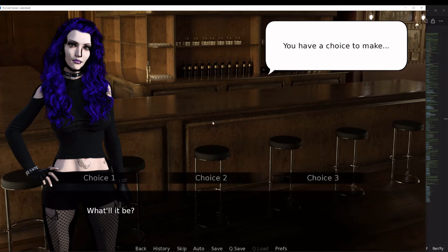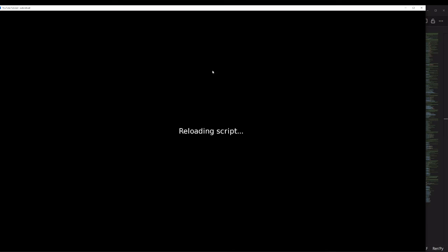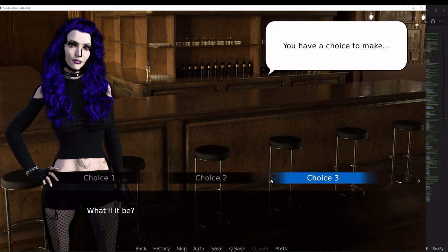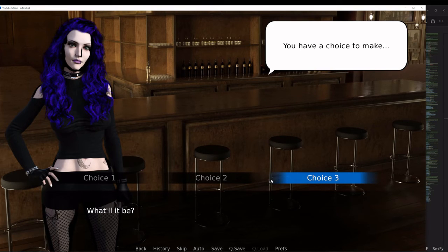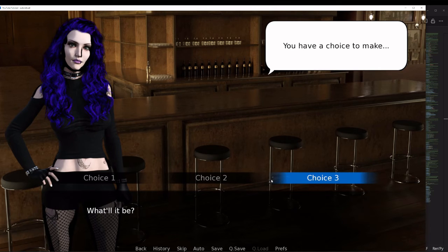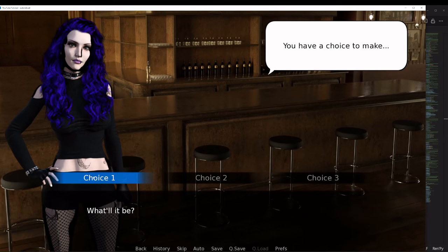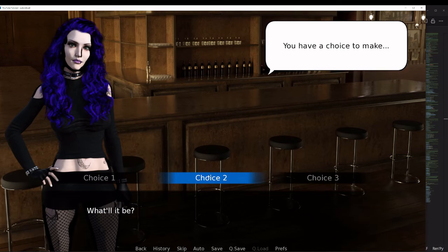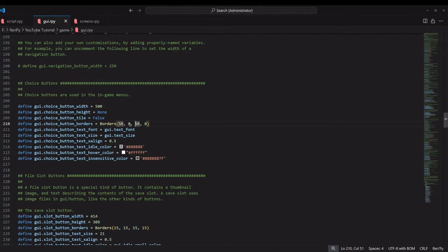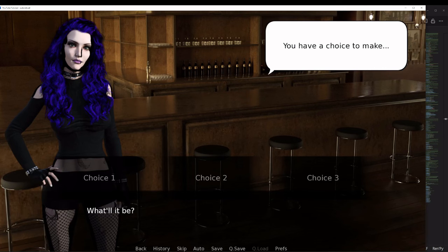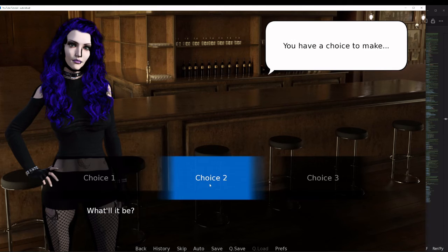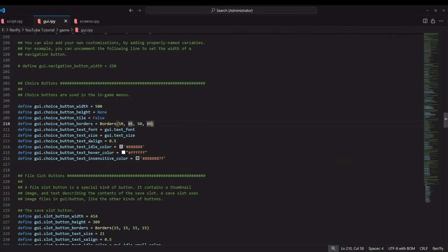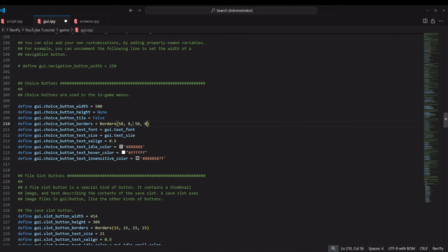I'm going to change the padding to an absurdly high value just so we can see what that does. Now you can see there's lots of padding between everything. I'm going to change that back to where it was. We'll leave that back at eight for now and I'll go ahead and leave the borders where they were.